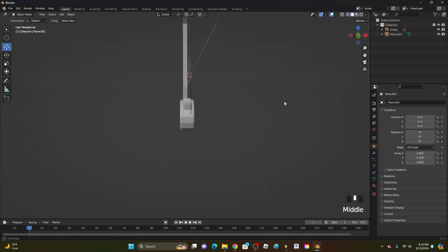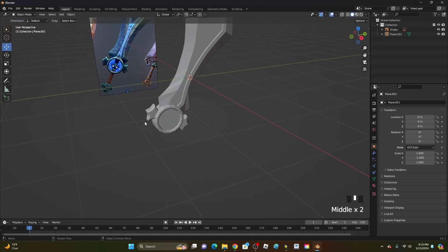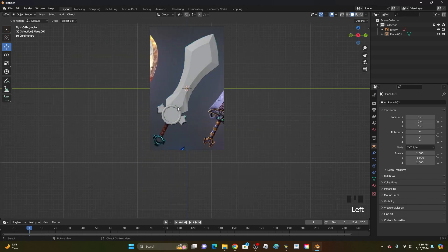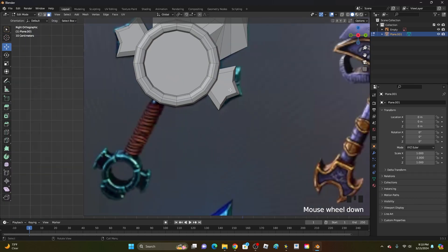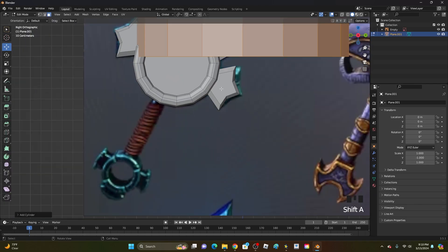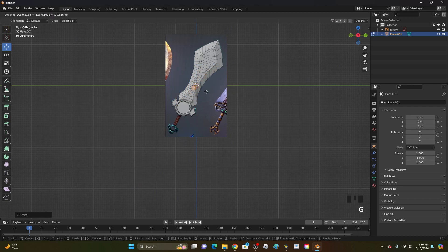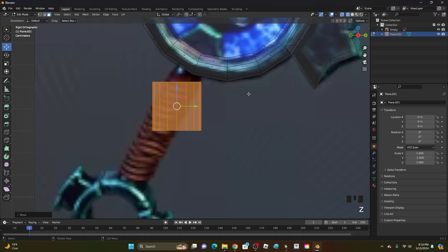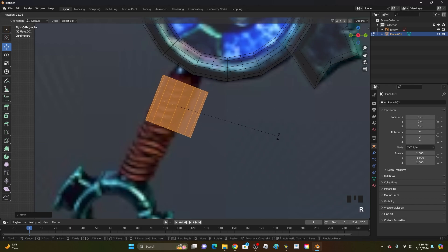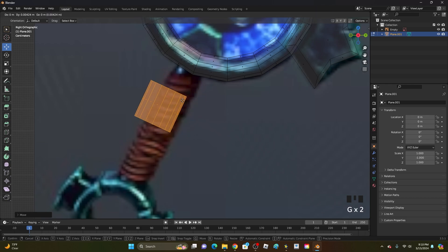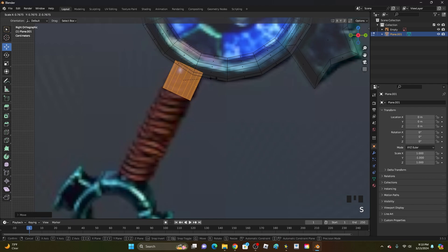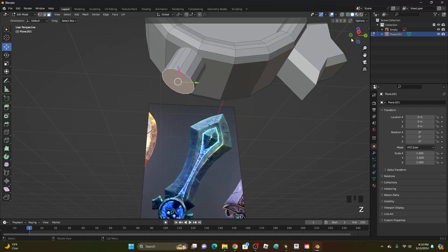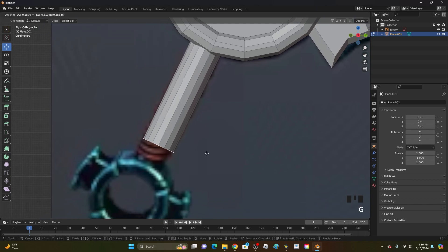Go back into solid view — the sword is looking pretty good; it will look smoother once we smooth it. Go back into edit mode, click Shift-A to add a cylinder for the handle. Scale it down, click G to move it, go into wireframe to see through. Click R to rotate, S to scale, and position it correctly. Select the bottom face and click G to move it downward to set the handle length.